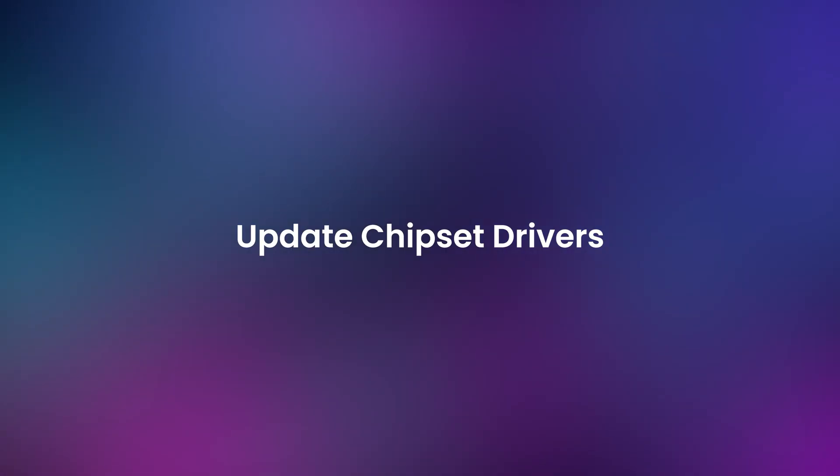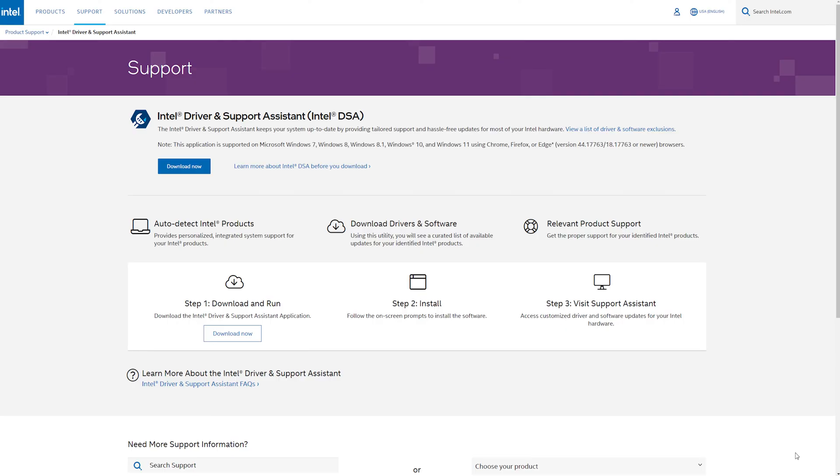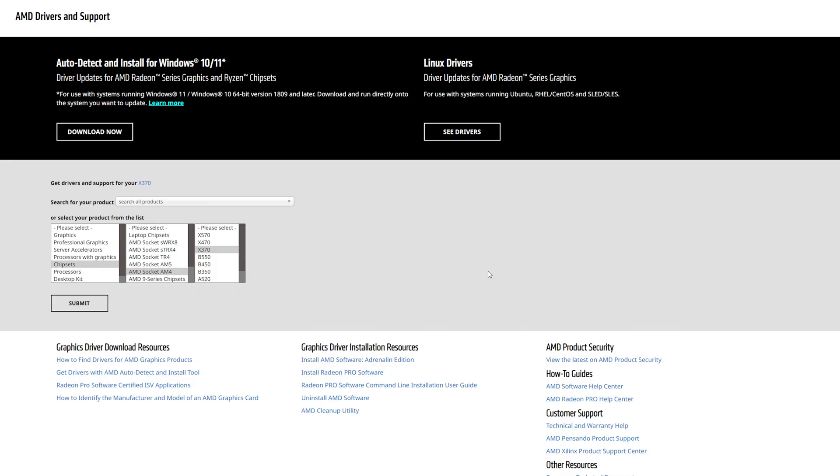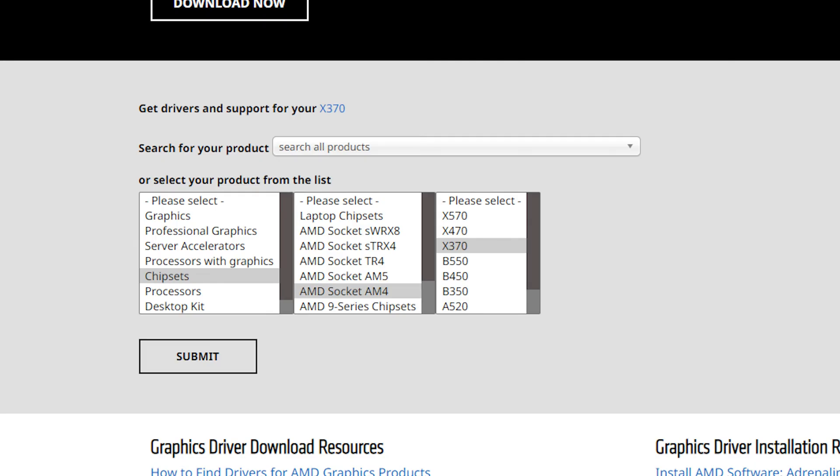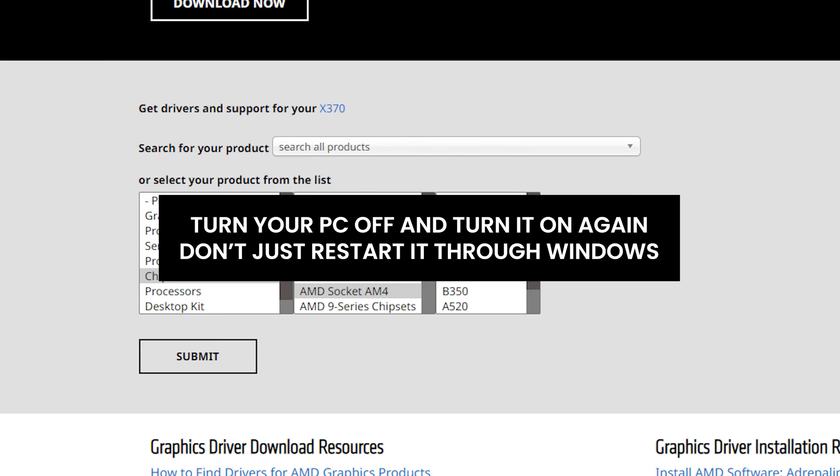The first is to update your chipset drivers. For Intel, you can use the Intel Driver and Support Assistant. For AMD, go to amd.com slash support, and then download and install the latest chipset driver for your processor. Make sure to power cycle your computer after installing new chipset drivers.